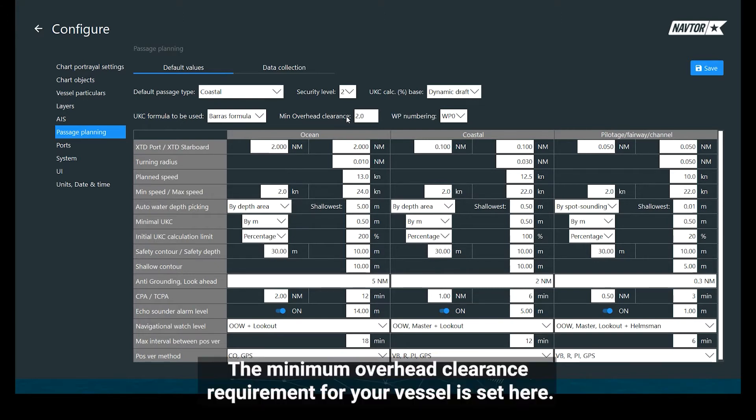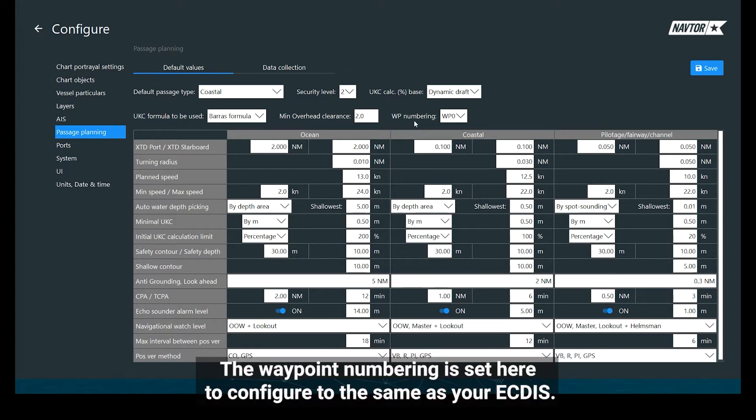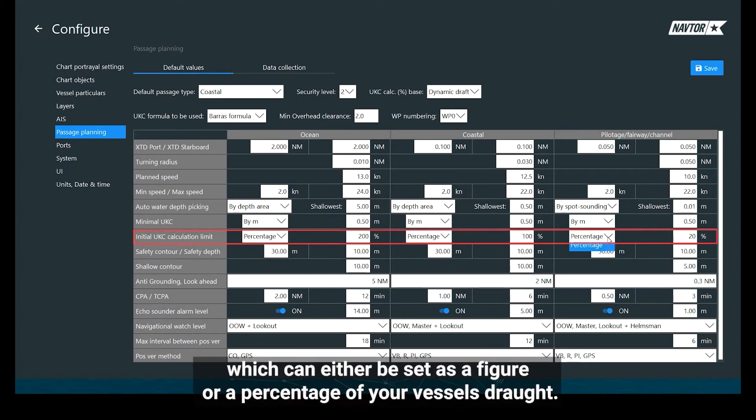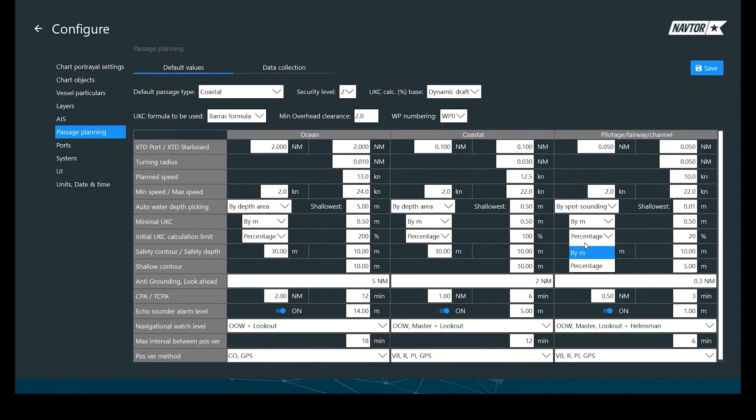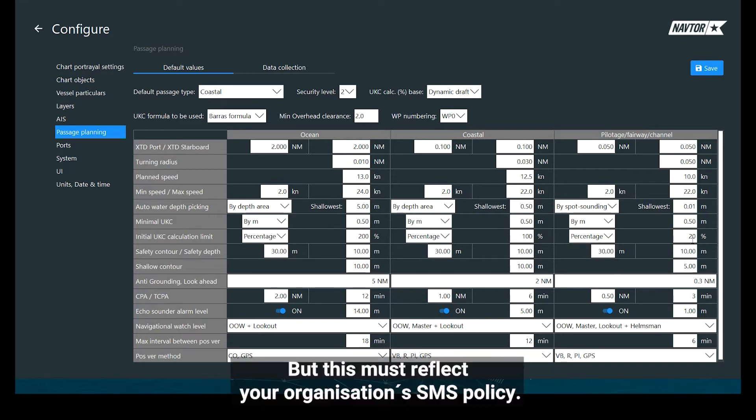The minimum overhead clearance requirement for your vessel is set here. The waypoint numbering is set here to configure to the same as your ECTIS. I will highlight the initial underkeel calculation limit, which can either be set as a figure or a percentage of your vessel's draft. I have used the latter, and for pilotage I have used 20 percent of the vessel's dynamic draft. But this must reflect your organisation's SMS policy.